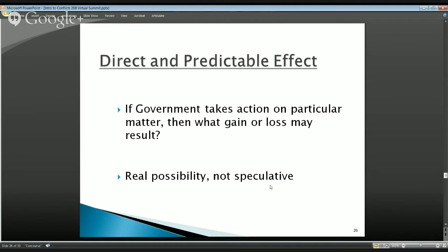Contracts are a somewhat easier example for determining predictability. If we're working with a contractor in an industry that has only three contractors, then the real possibility of a direct and predictable effect based on government action is much higher. However, this is an element we have to be very careful with — it's interesting academically, but in reality, when advising employees, I don't like to stand on it in order to allow an employee to go forward and participate.